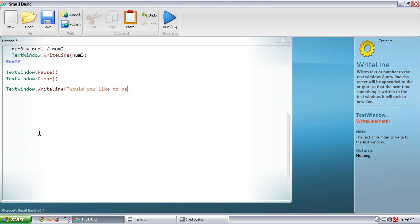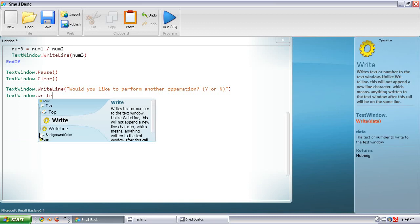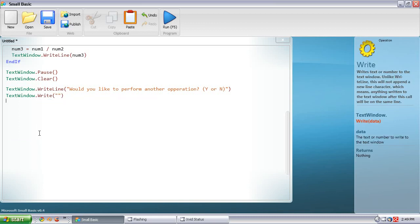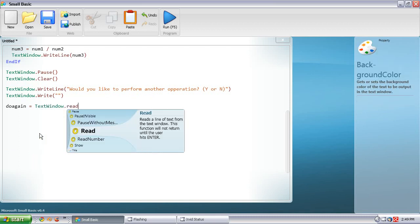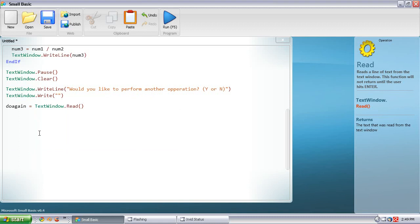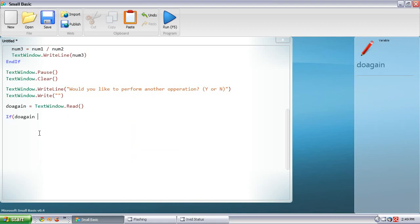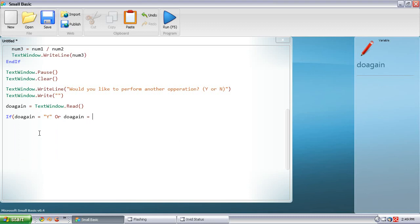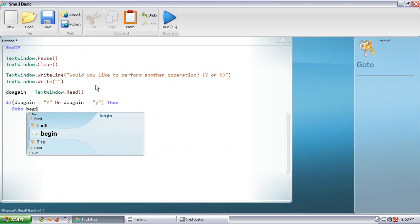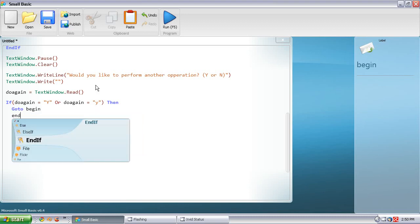TextWindow.WriteLine — 'Would you like to perform another operation? Y or N for yes or no.' Then TextWindow.Write. Then doAgain equals TextWindow.Read. If doAgain equals capital Y or doAgain equals lowercase y, then GoTo begin — that's where the beginning of the loop is. Then EndIf.